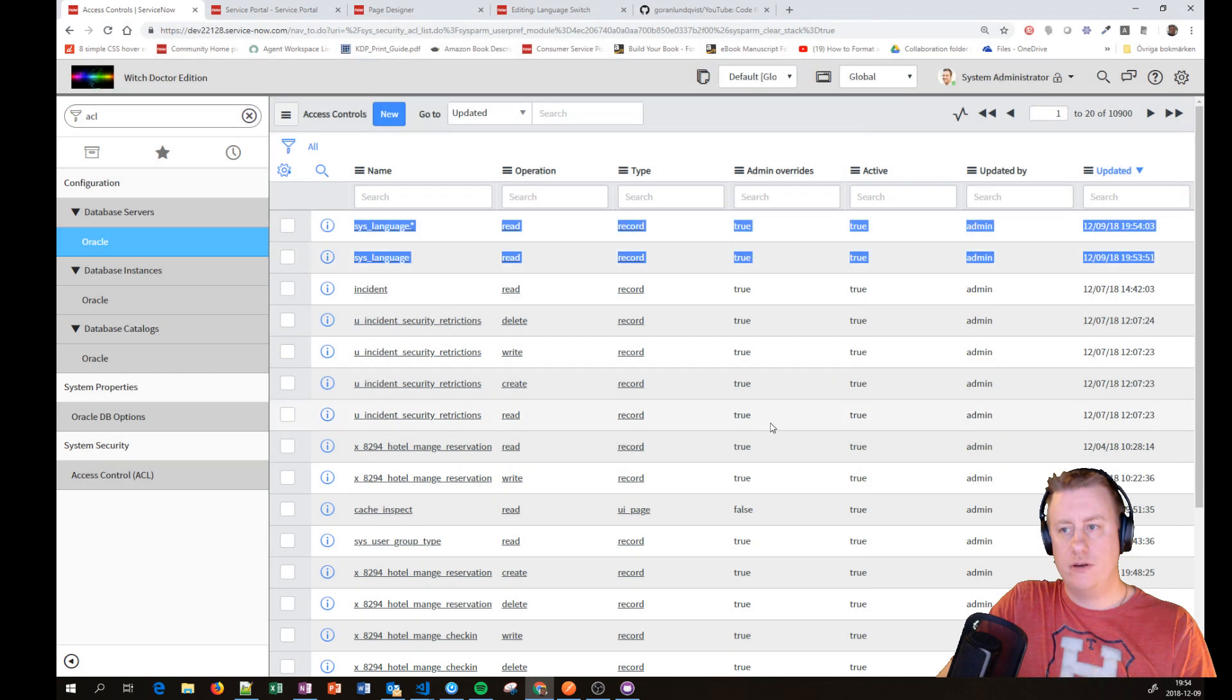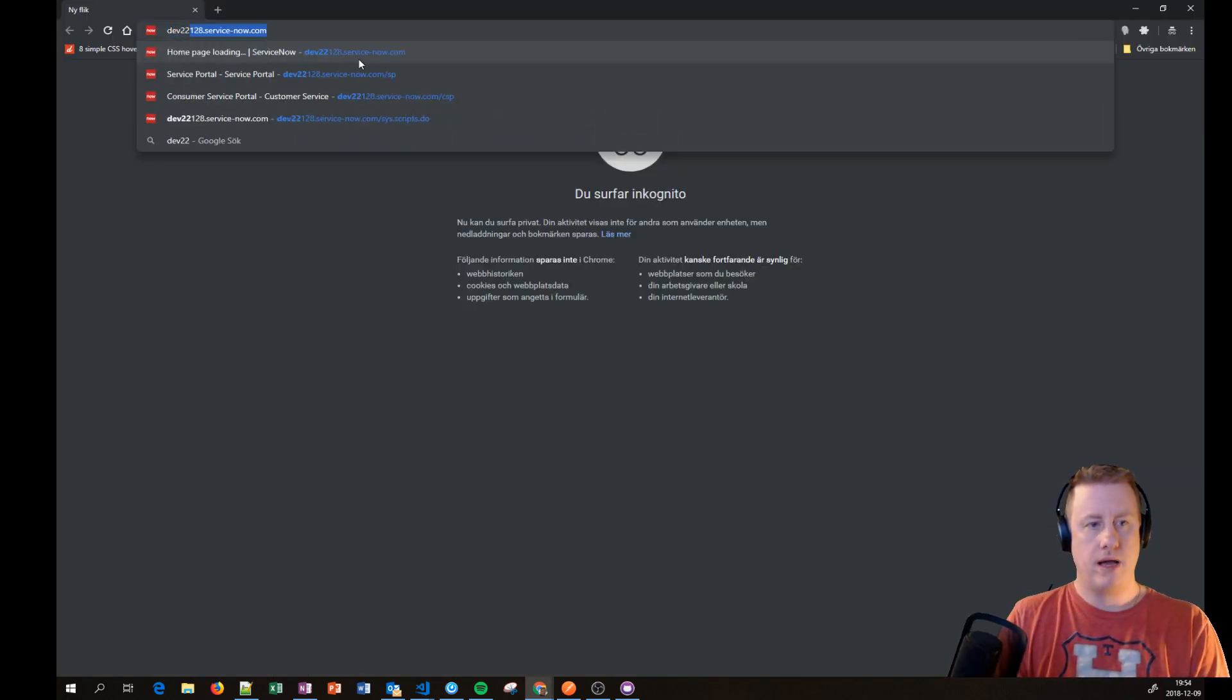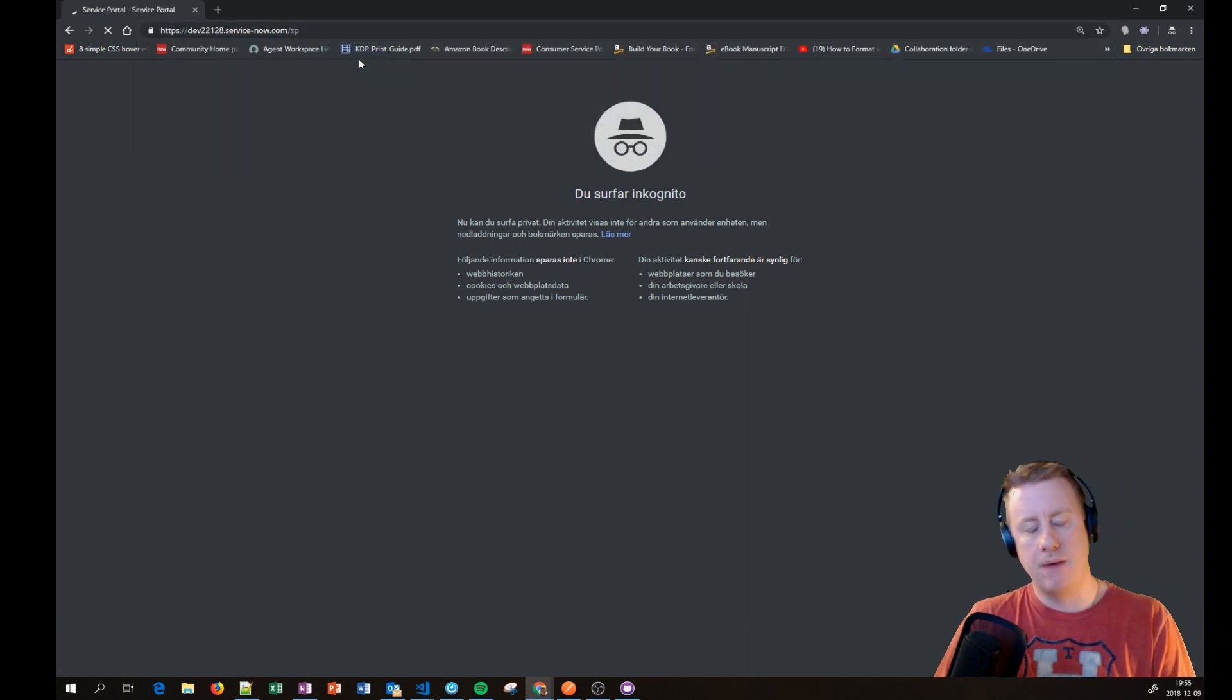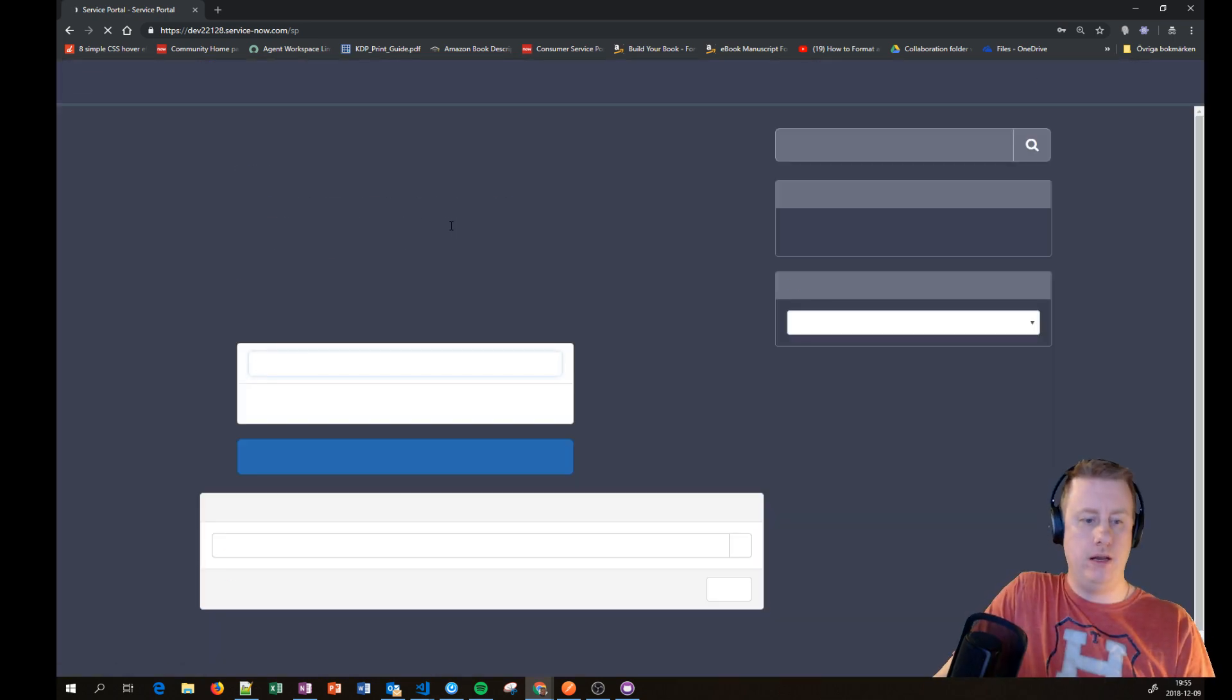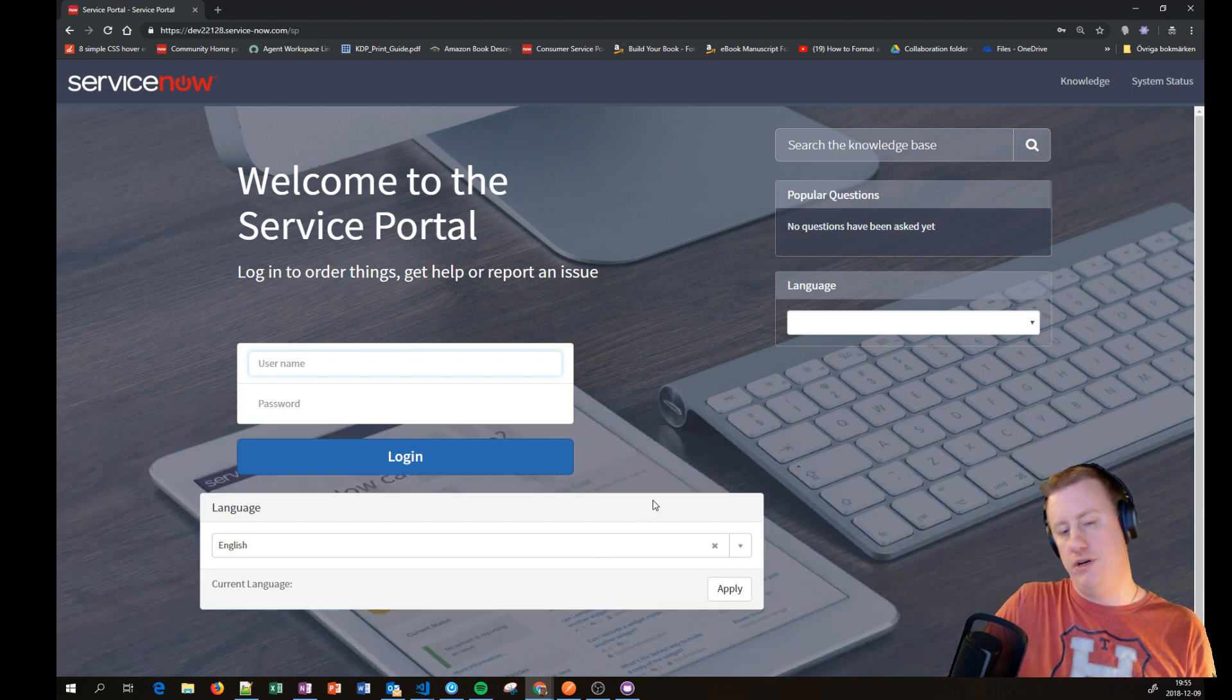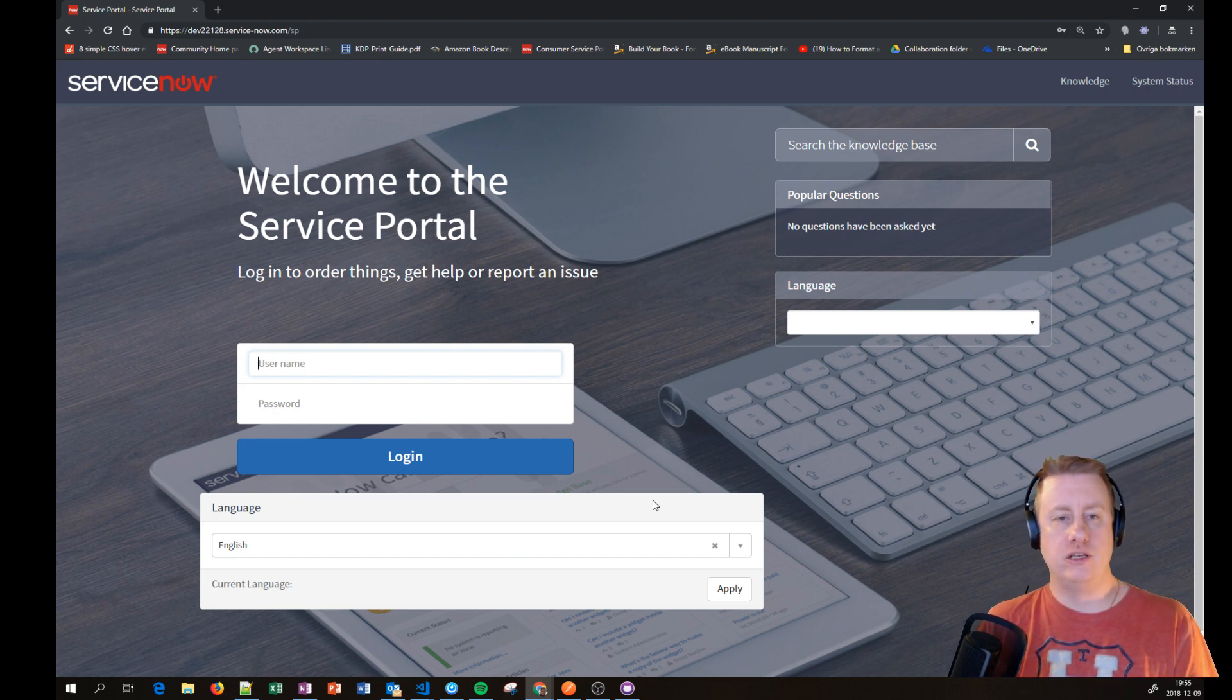Then of course if I close the browser and go back, you will see that it will be the default language again. So it doesn't remember the last time when you were there. And remember that if I choose German and play around then log in, it will actually change to the language of the user that is logged in.